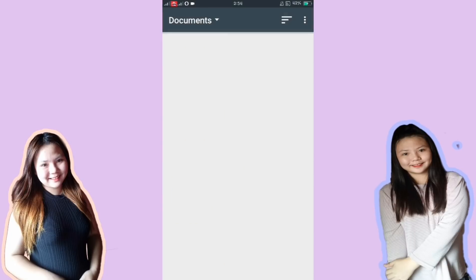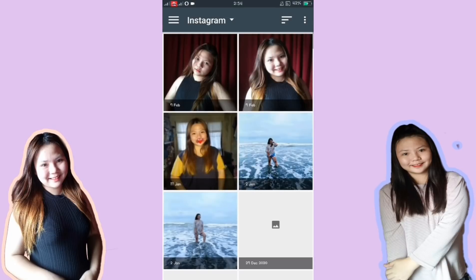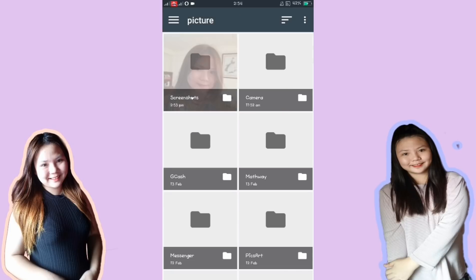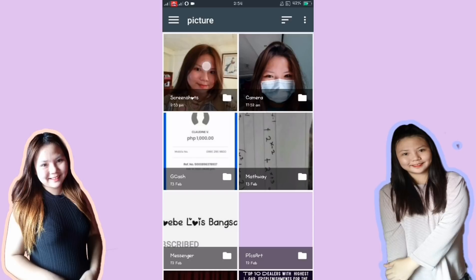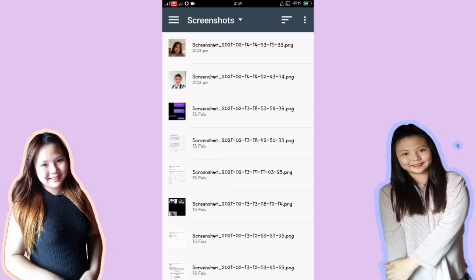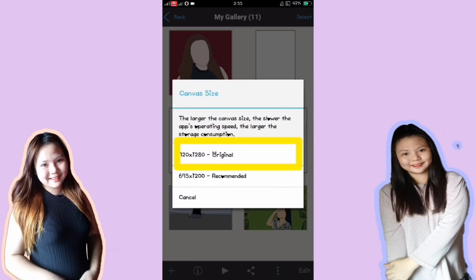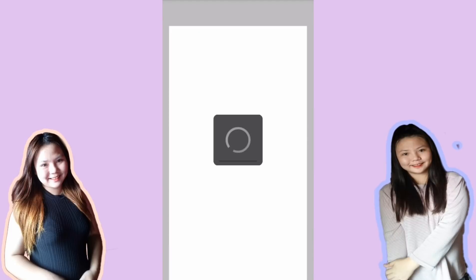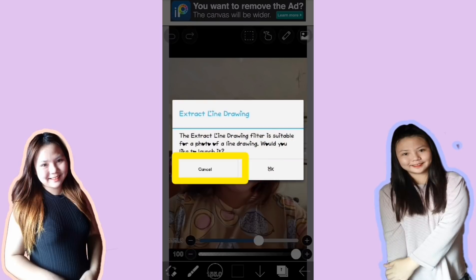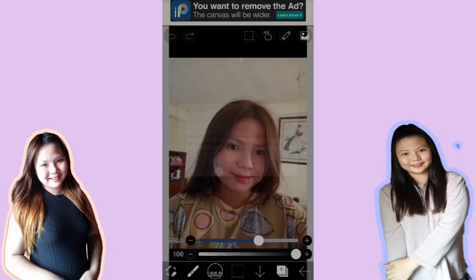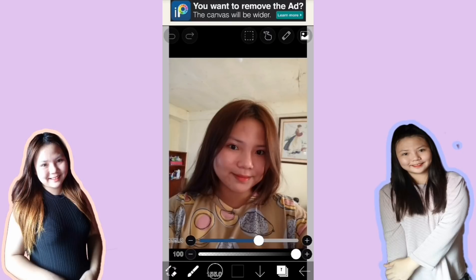Maghanap po tayo ng gusto nating i-edit. Ito na lang yung gagawin ko — original picture. Pag may magpapakita, ikakancel po natin yun. So next, pindutin po natin yung square na may number 1 sa baba, or yung layer button.